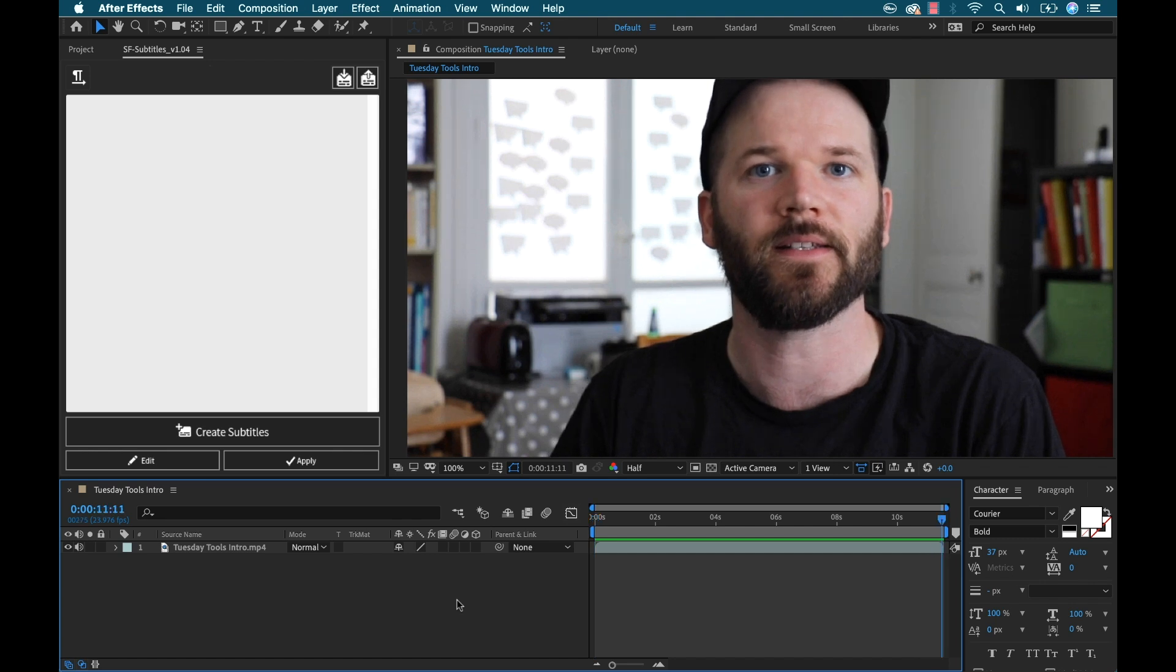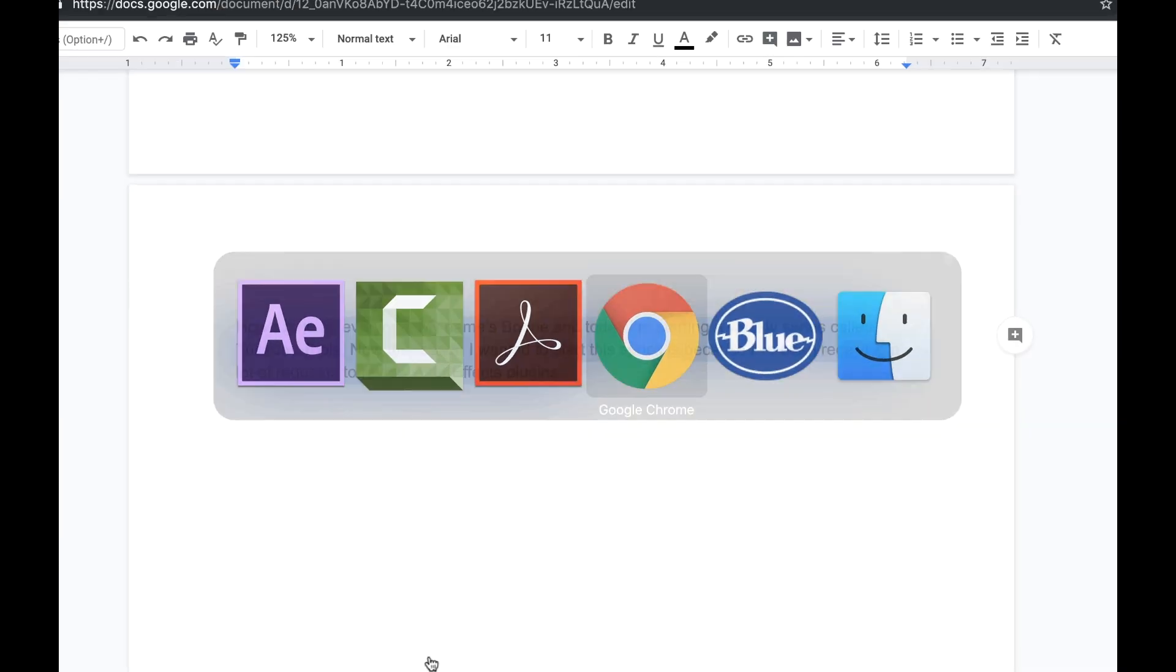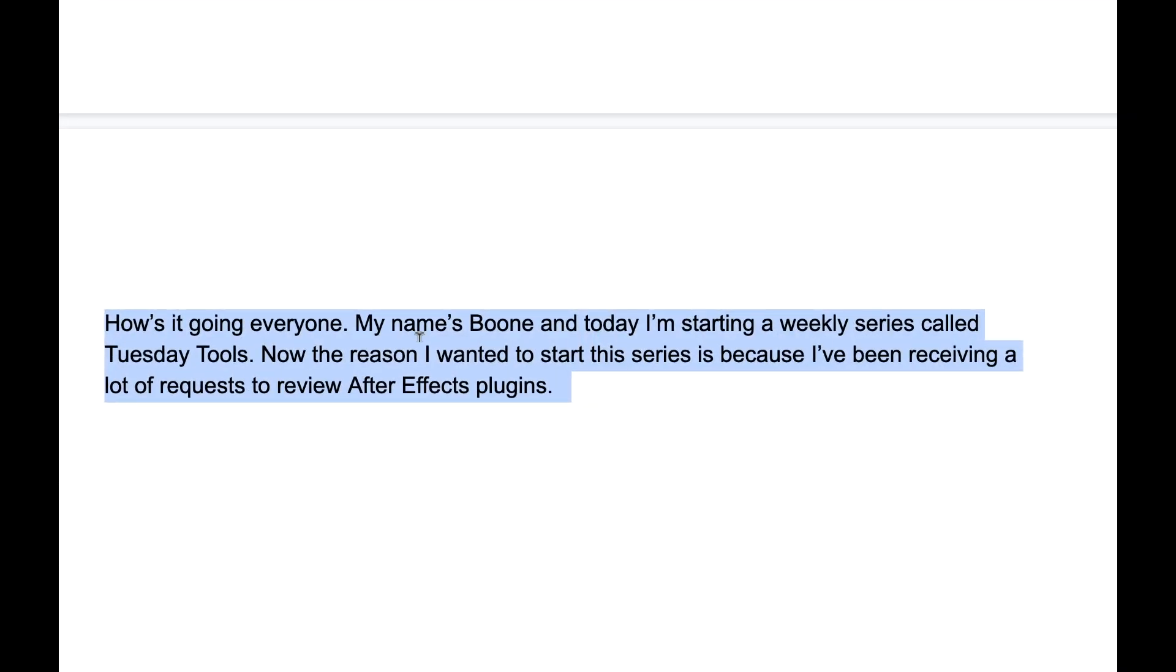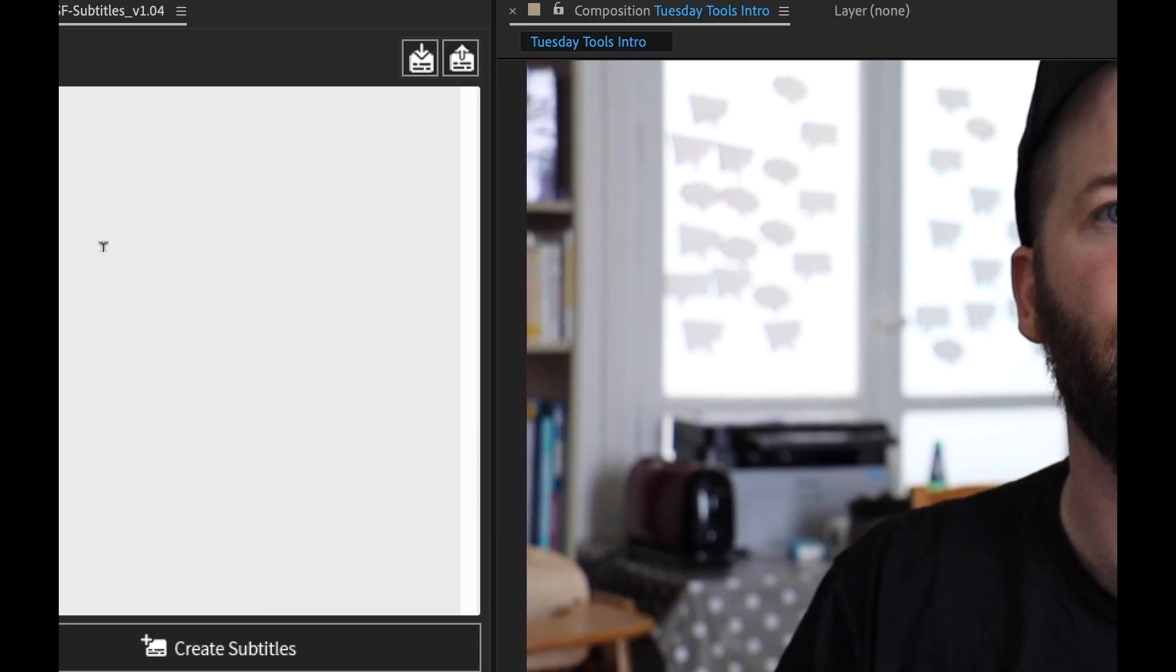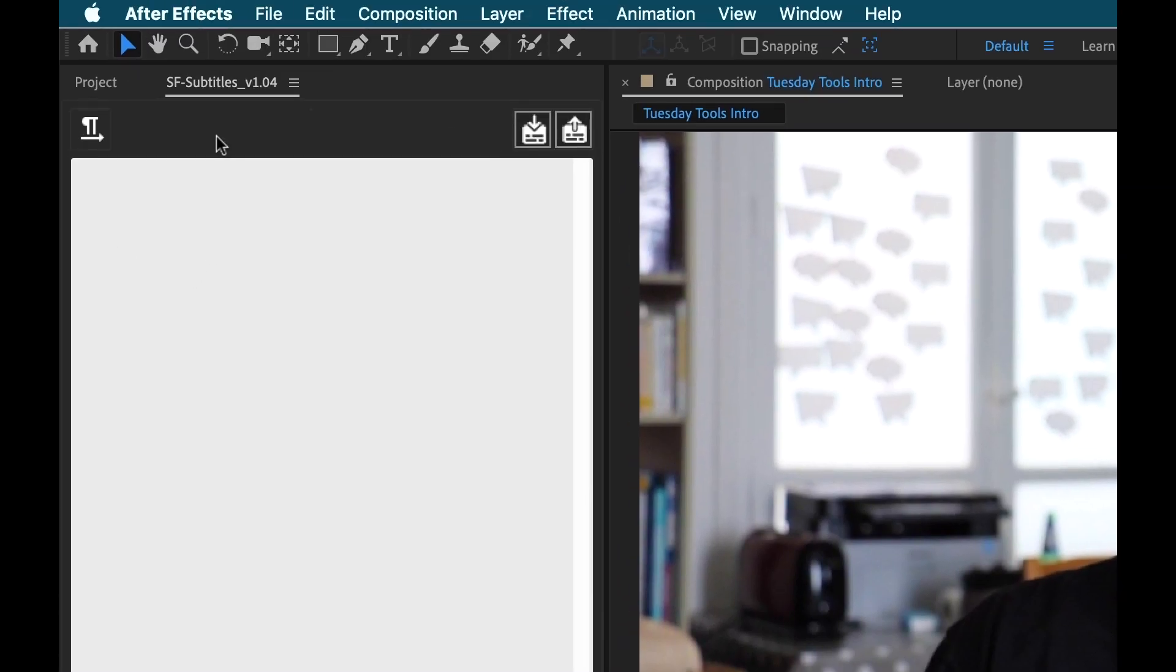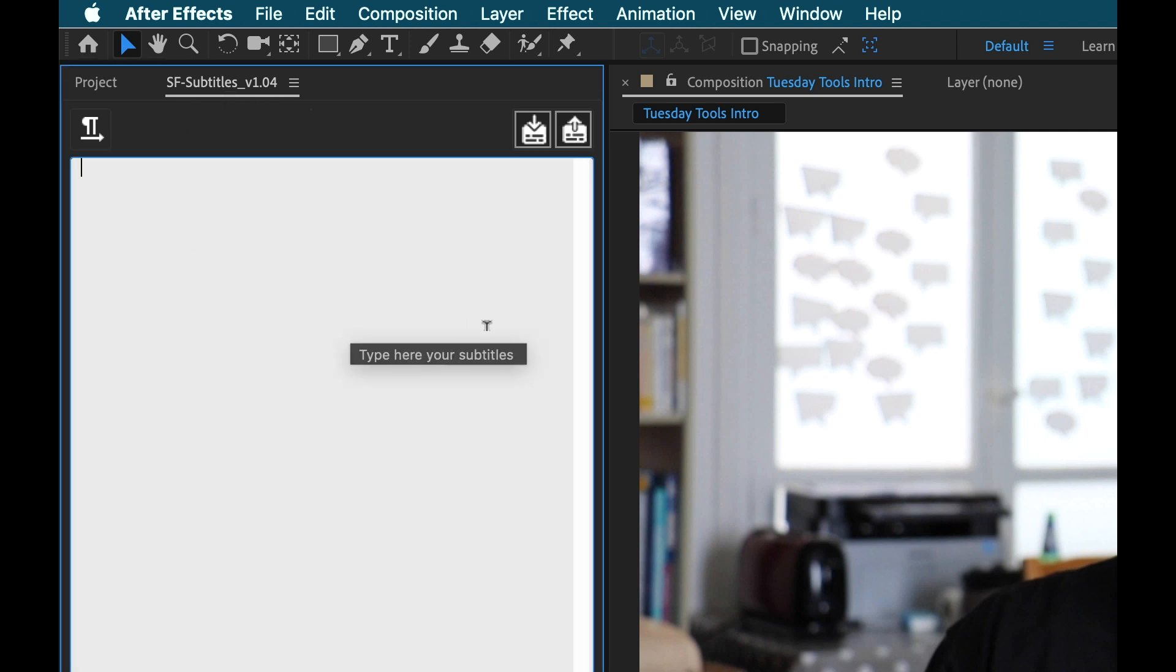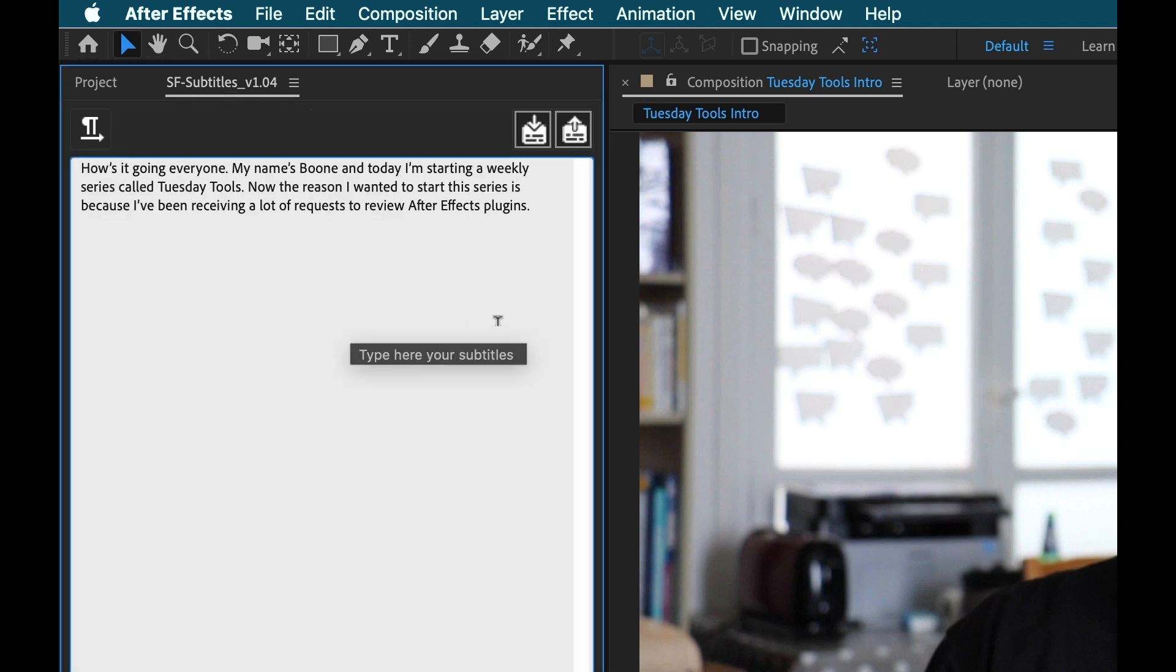Okay, now I actually have this text already typed out here. I'm going to go ahead and copy this. I'm going to come back to After Effects and over here to the left I have the Script Fighter Subtitles panel open.